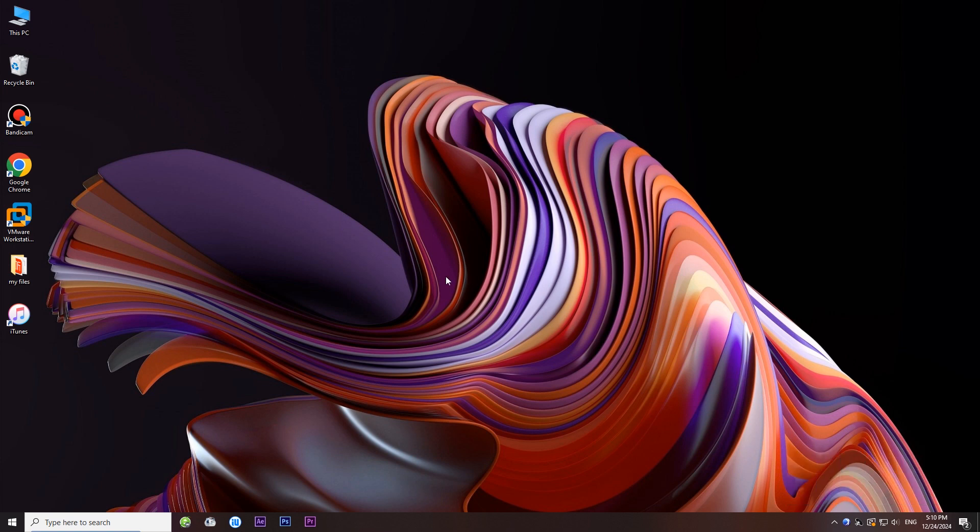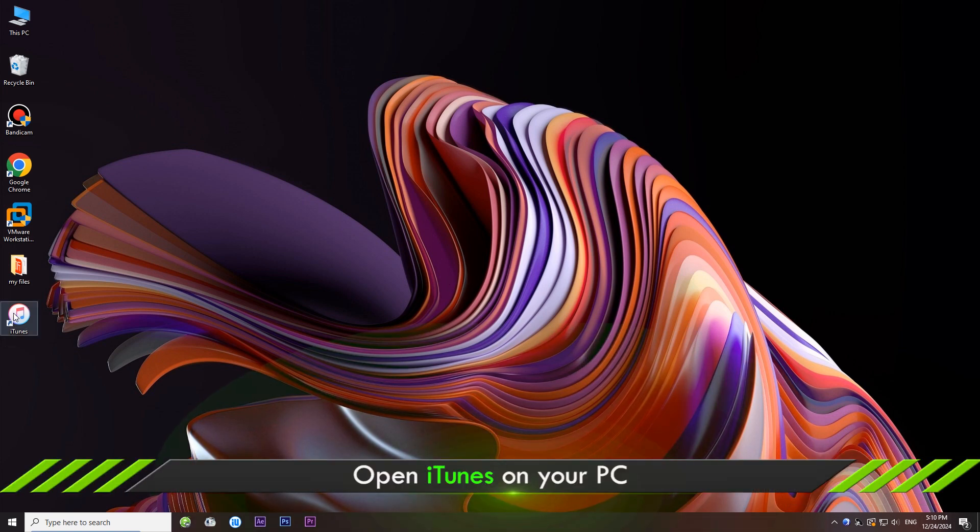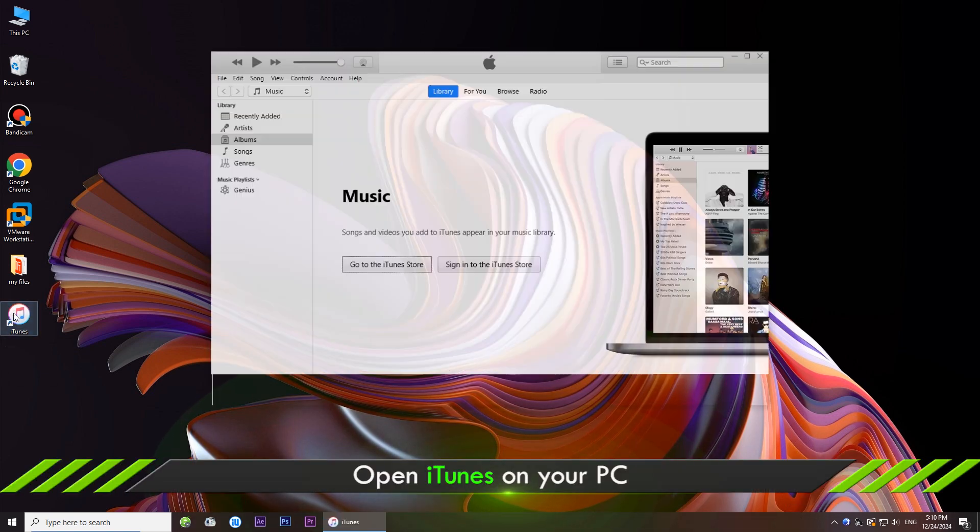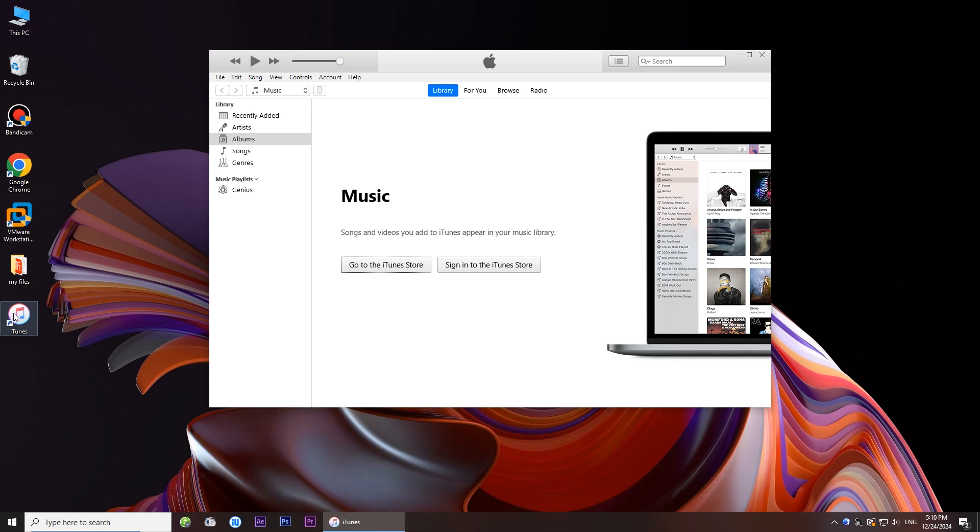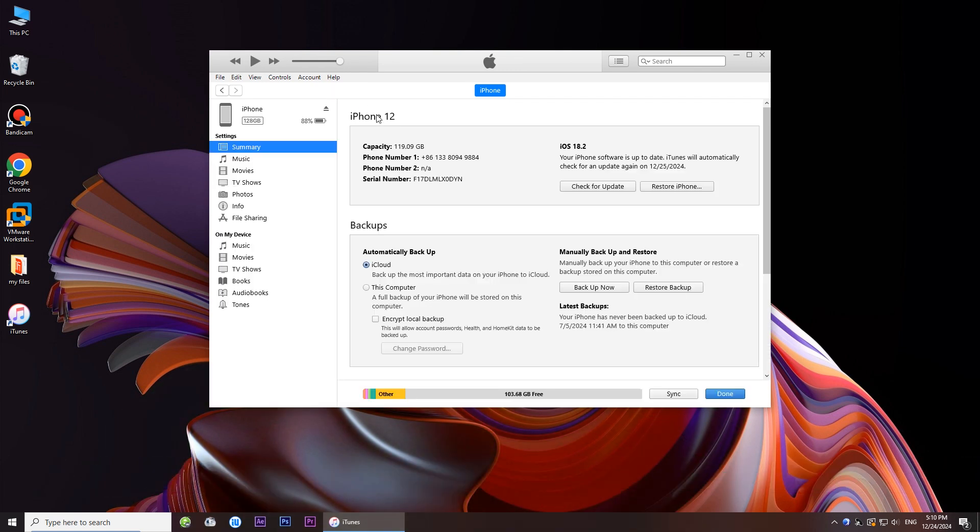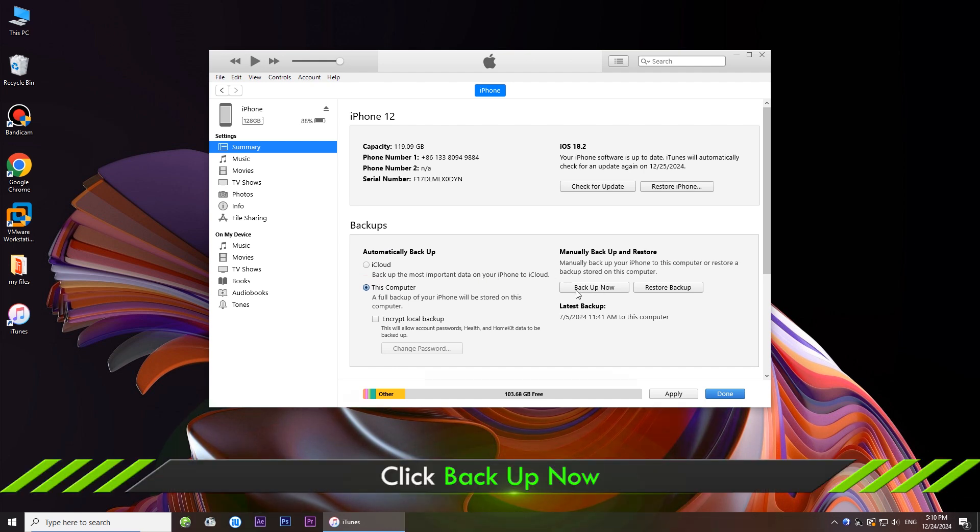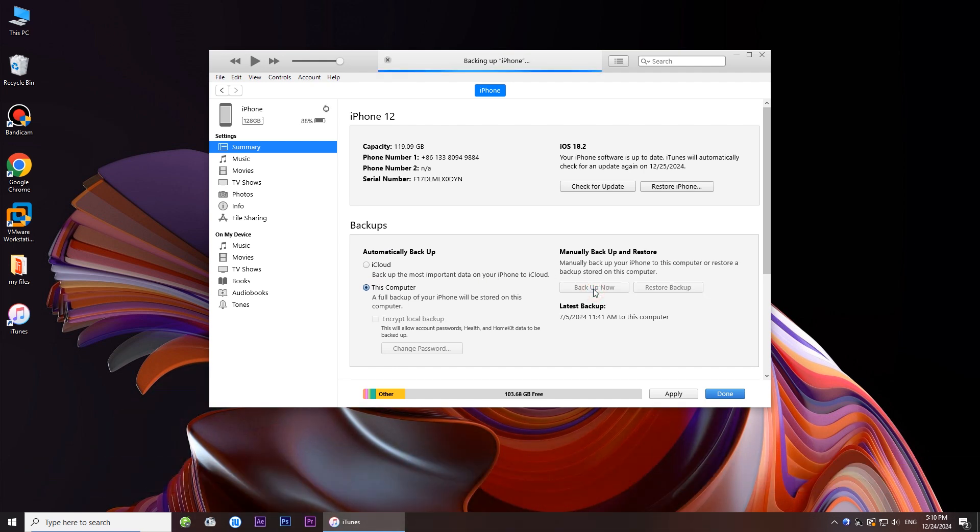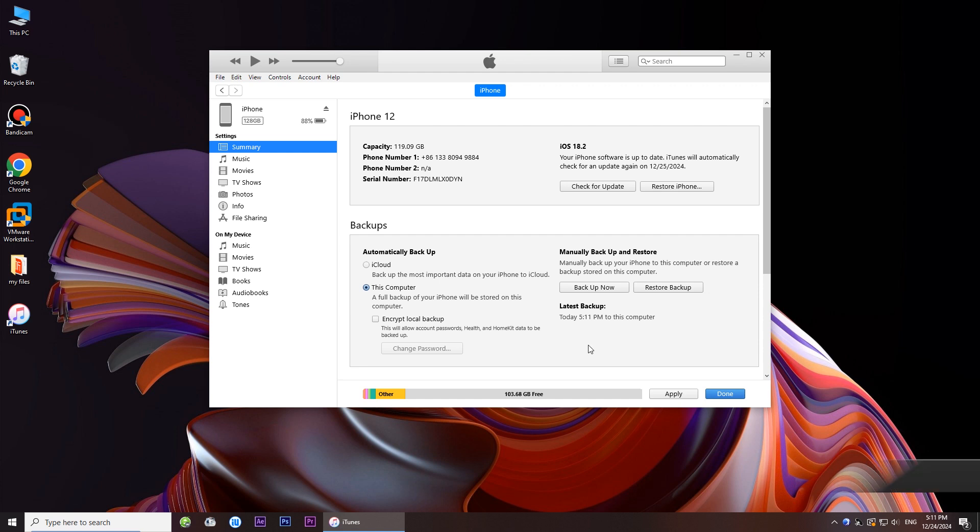After connected successfully, open iTunes on the desktop. Click the small iPhone icon. Under backups, choose this computer to backup your iPhone. Click backup now. OK, the backup is completed.